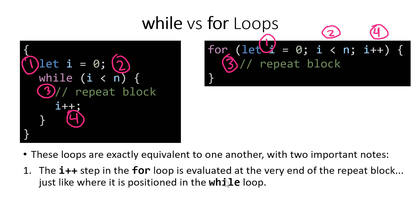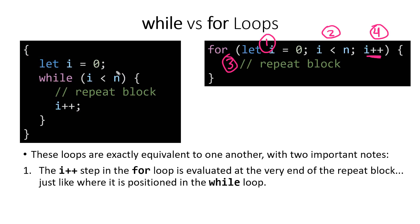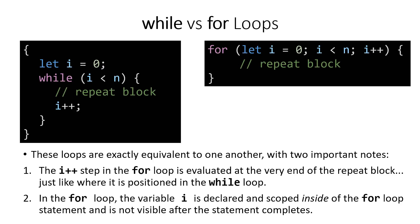The first, one of the things that's really funny about a for loop is that the variable increment step actually occurs in terms of when it's evaluated at the very end of the loop, just like it does with the while loop. So these two loops are exactly the same in terms of how the processor is going to evaluate them.